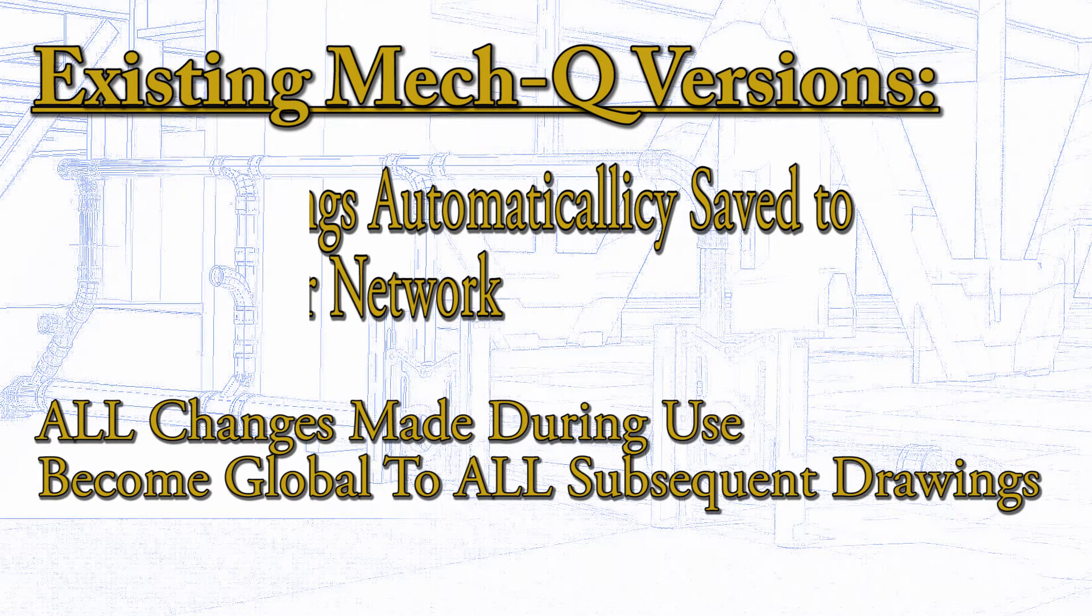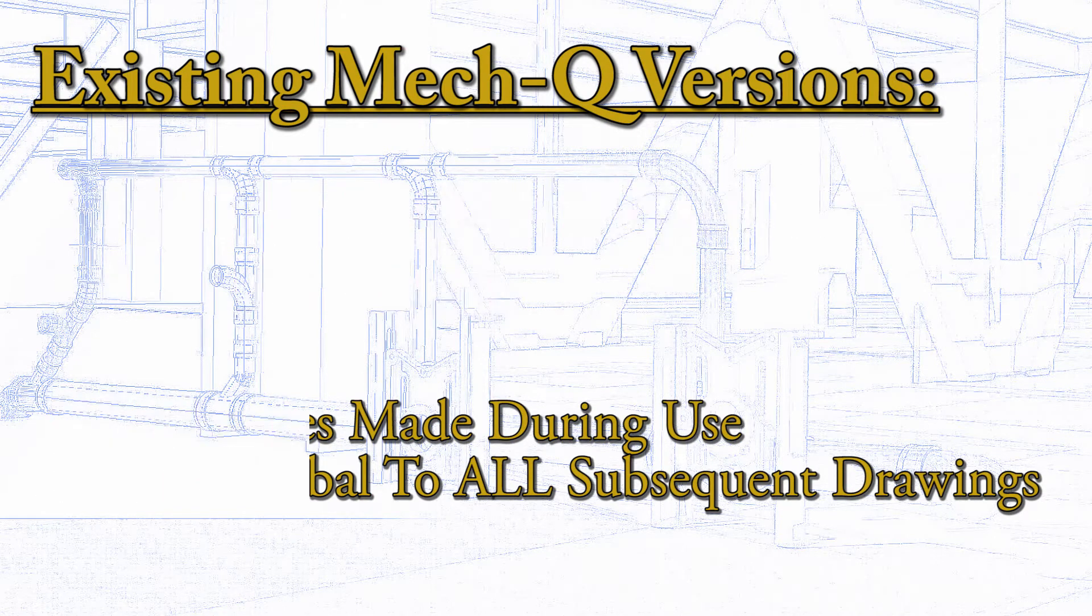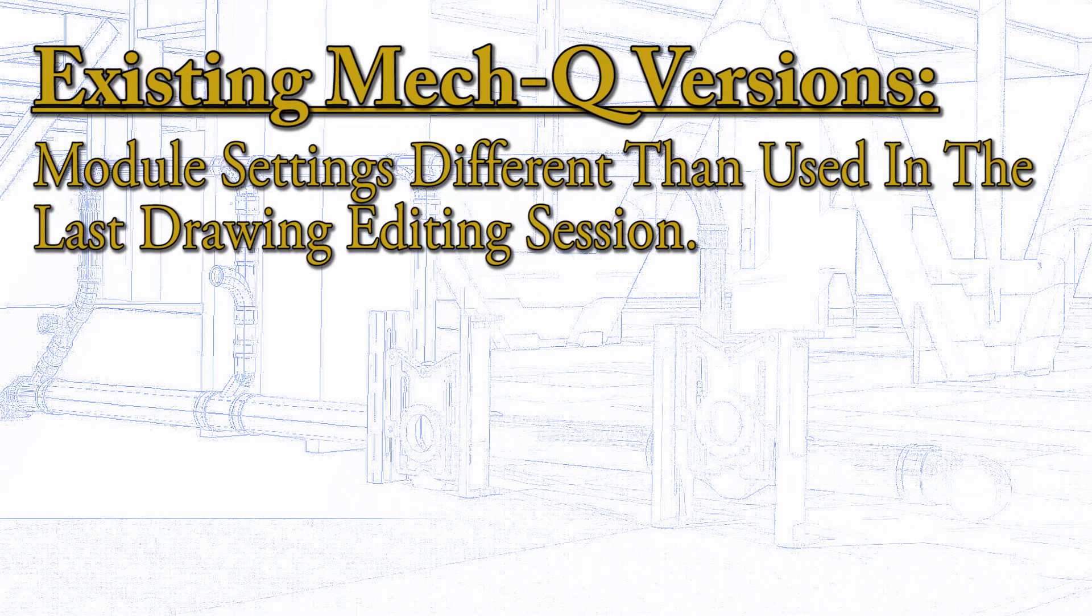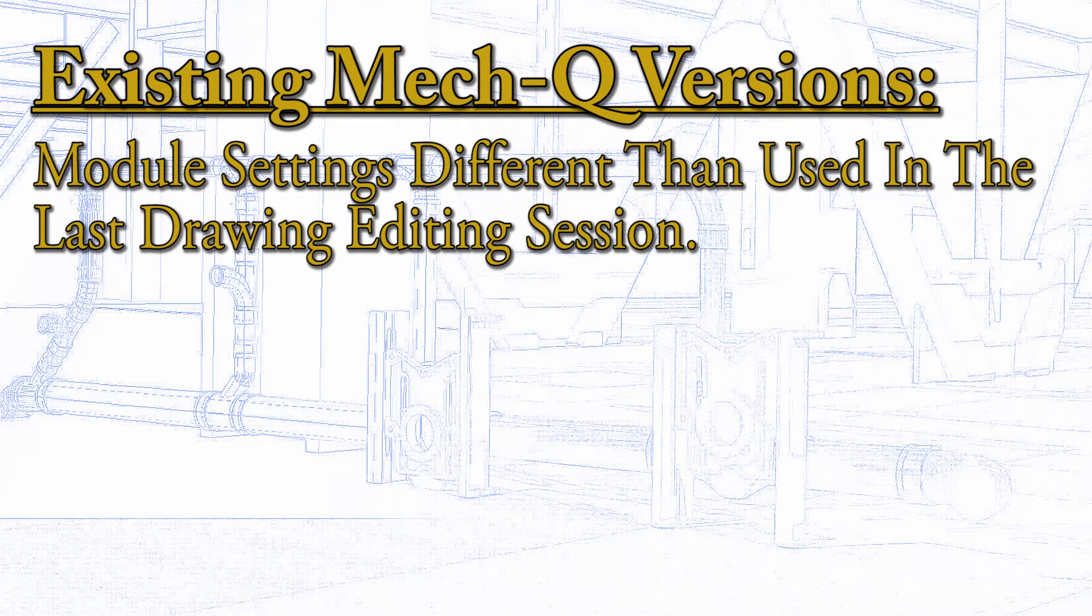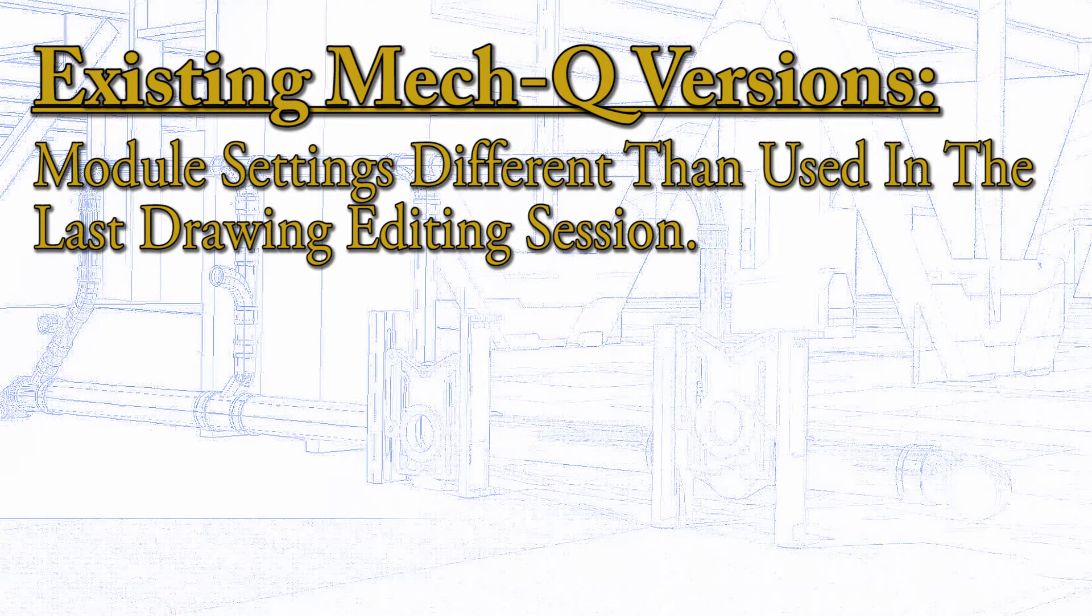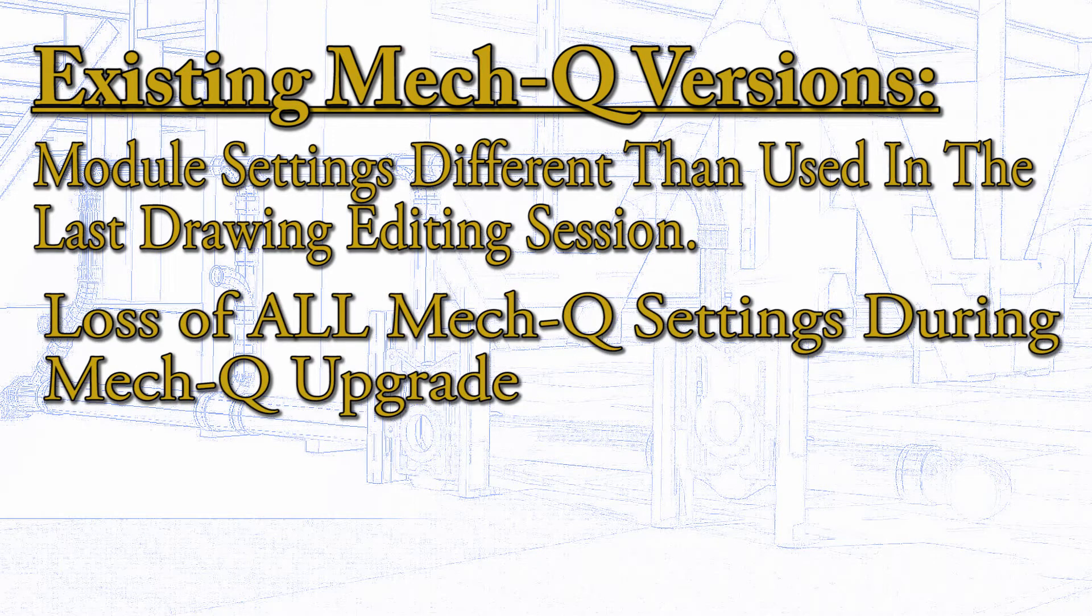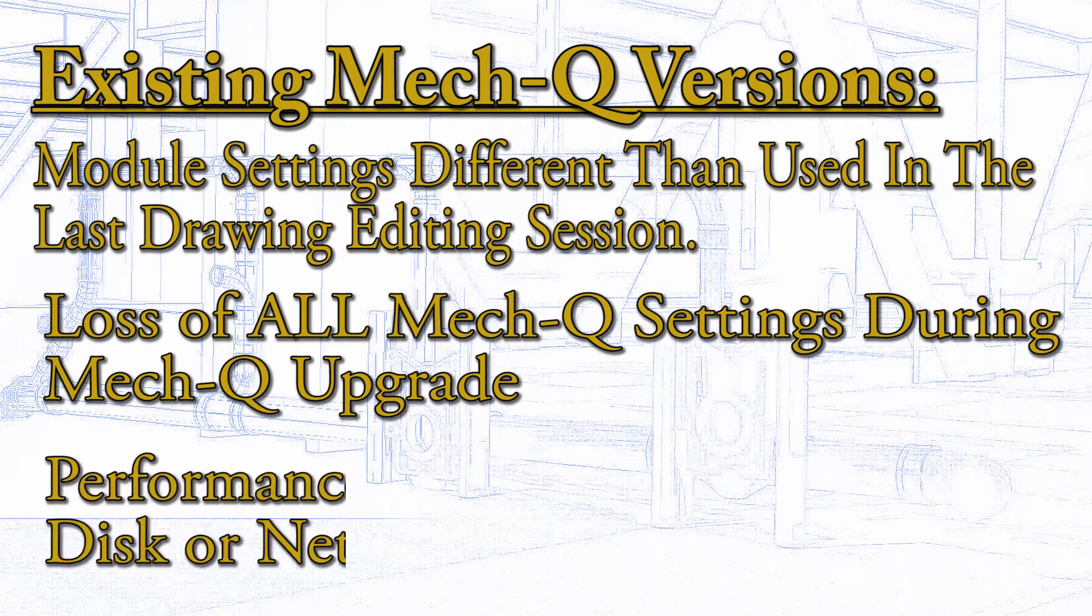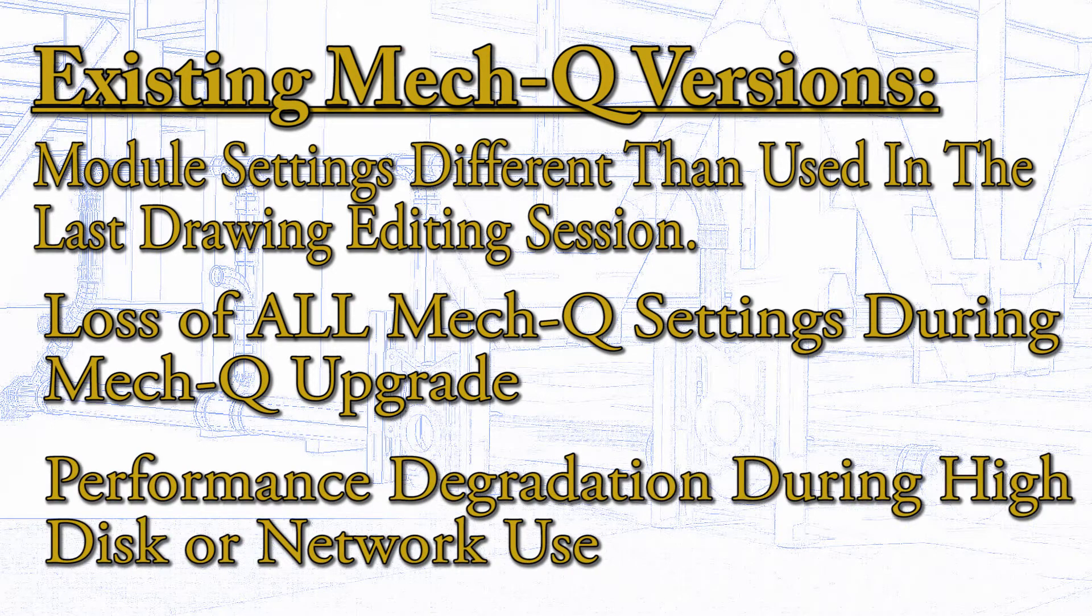This system worked well, but had a few drawbacks, such as settings changes made in one drawing being used in every drawing opened from that point on, regardless of what was used in that drawing the last time it was edited. Also losing all of your personal settings when upgrading to a new version of MECQ or Avicad. Finally, the older scheme could cause some degradation of MECQ performance during high disk or network utilization periods.